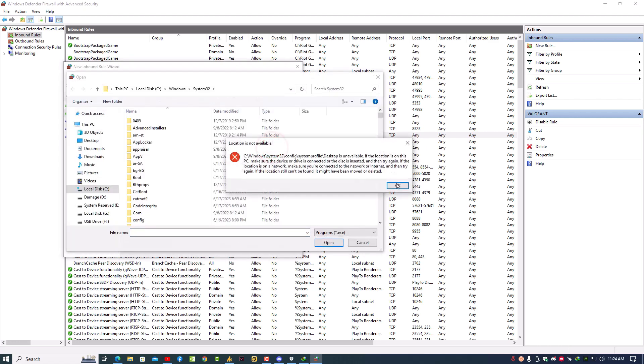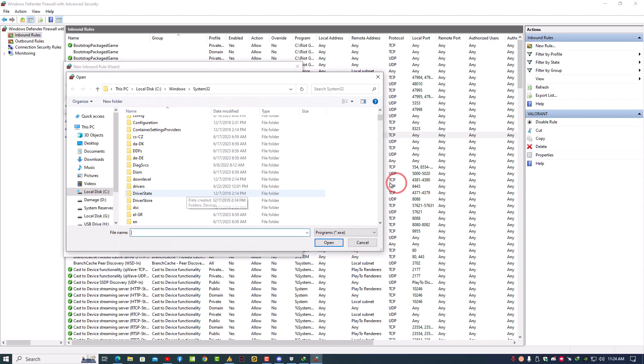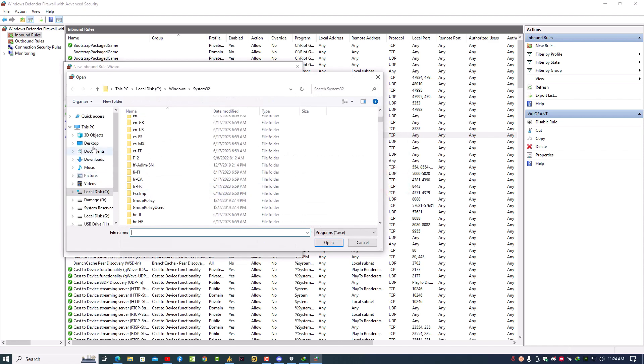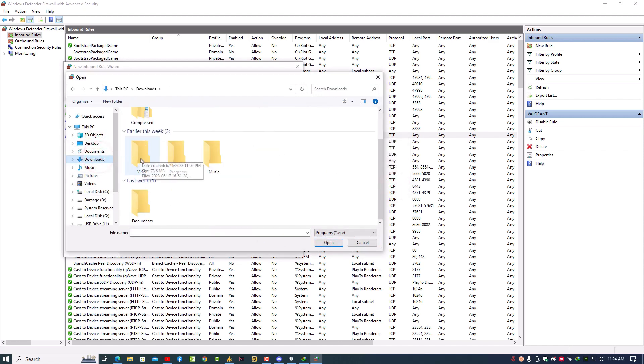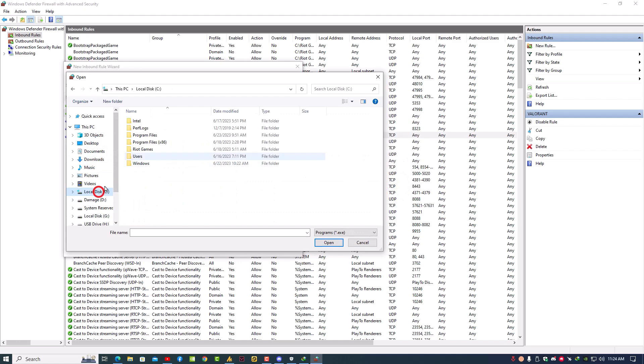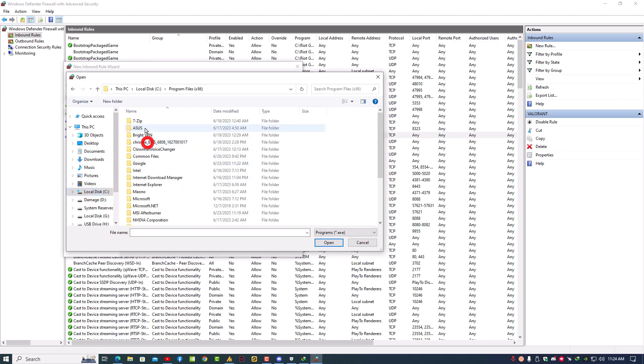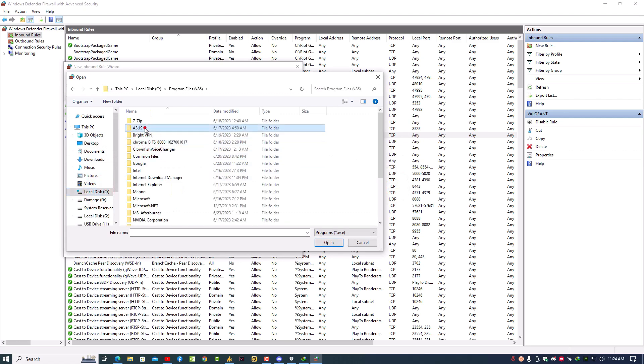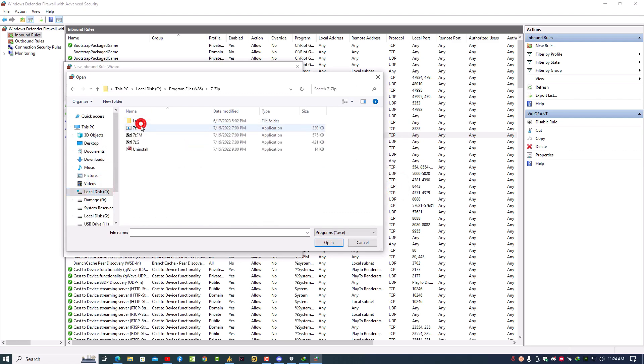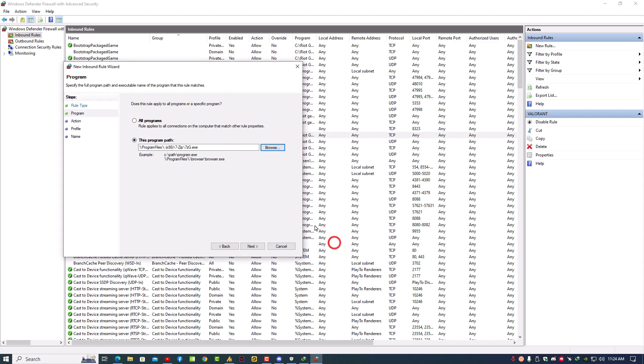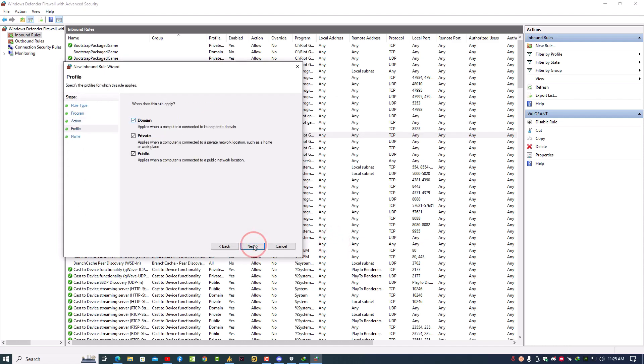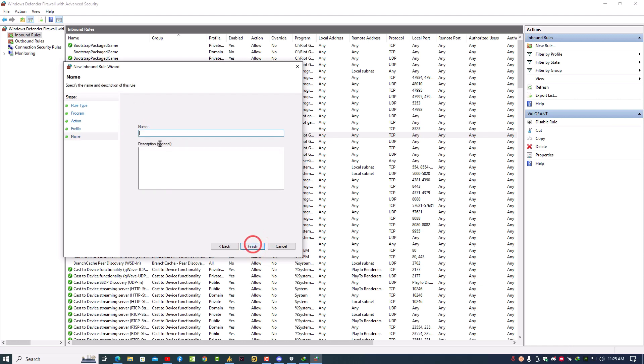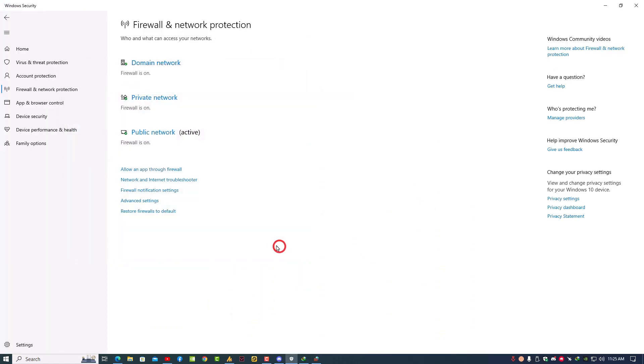I'm adding here just a temporary file. Suppose this is Steam right now. I'm going with this. Now allow the connection and click on next. Select these three options and click on next. Just put here the Steam name. No need for a description. Click on finish once you have done this.